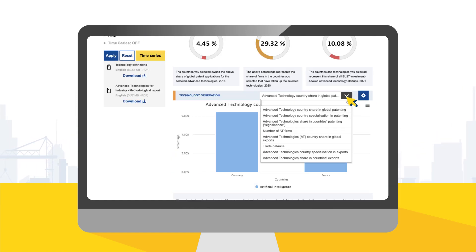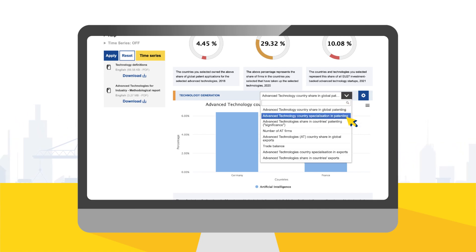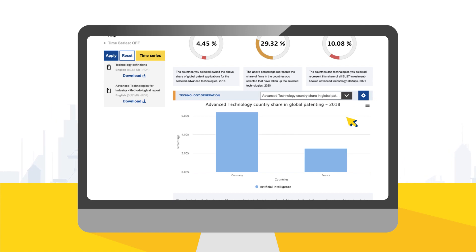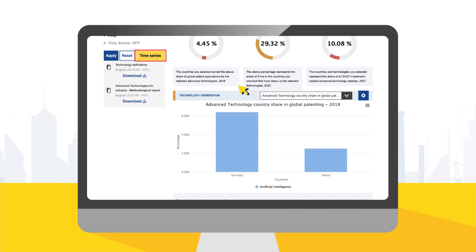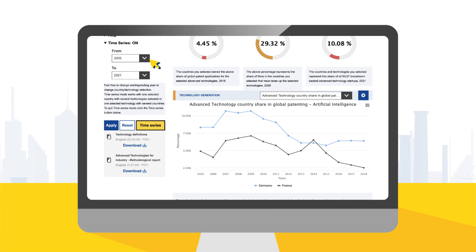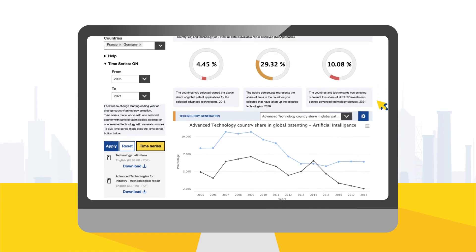The definition of each selected indicator is provided below the graph. By selecting the drop-down button, you can further specify the analysis by selecting a specific indicator for a dimension. Another added functionality is the option to select a time series. When pressing the time series button, the values per year are displayed.